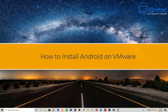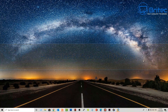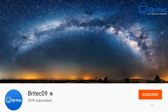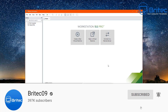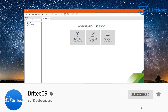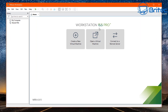Here's another video on how to install Android OS on a VMware Workstation. VMware Workstation is a virtual machine software which you can install operating systems on.